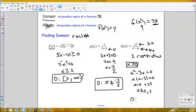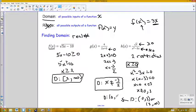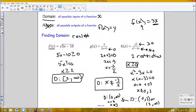Combining both restrictions: x must be greater than or equal to 0, but x cannot equal 0 or 3. So the domain is (0, 3) union (3, ∞). Alternatively, this can be written as all numbers from 0 to infinity, not including 0, and x cannot equal 3. Both restrictions must be accounted for.